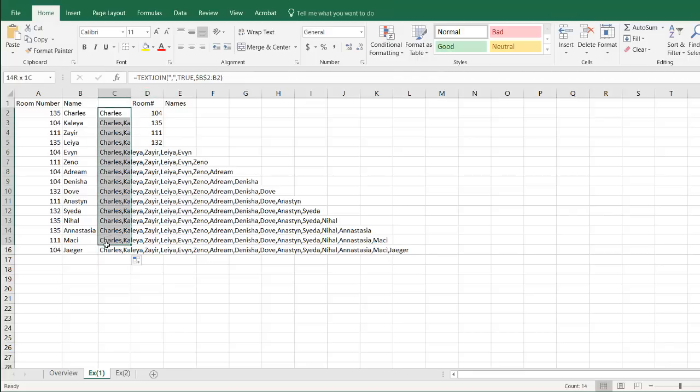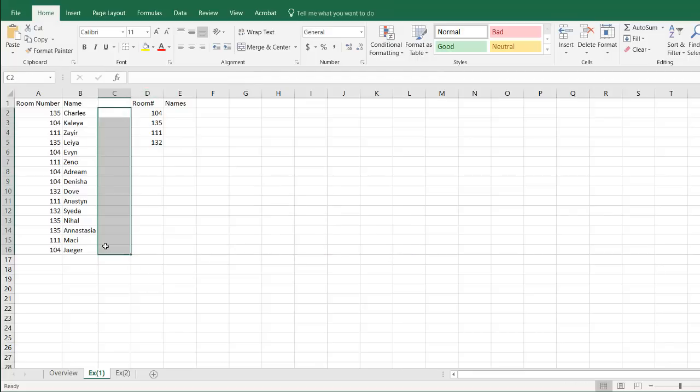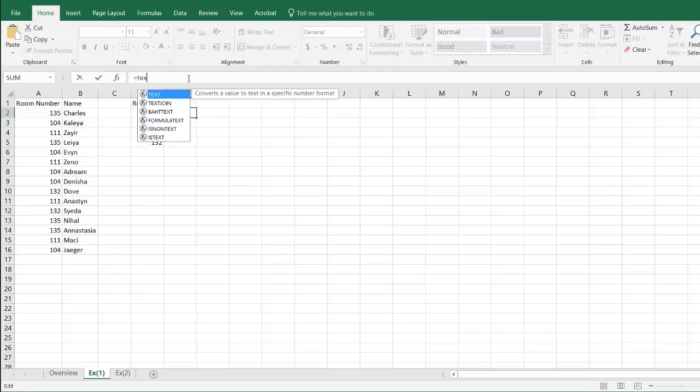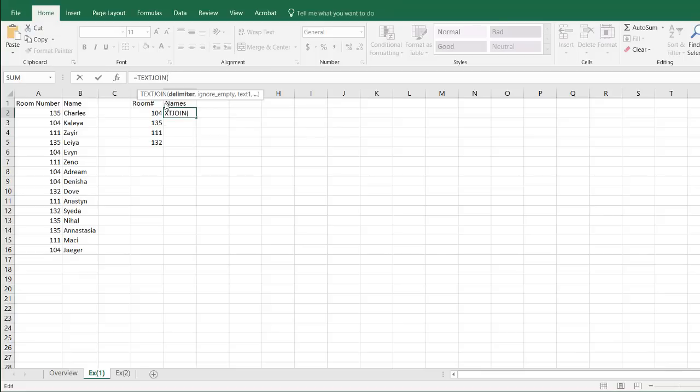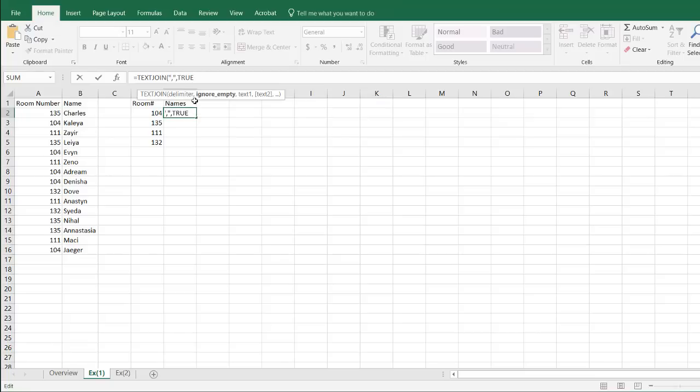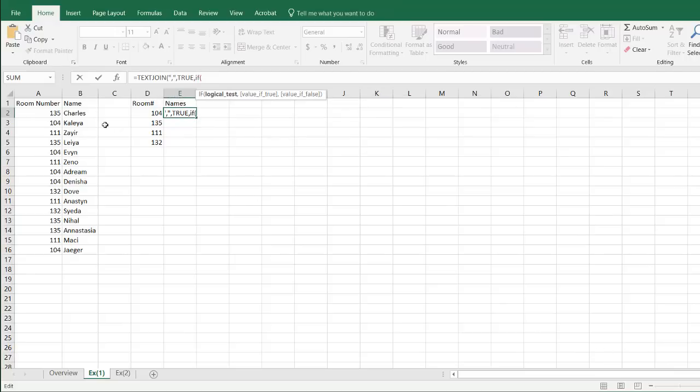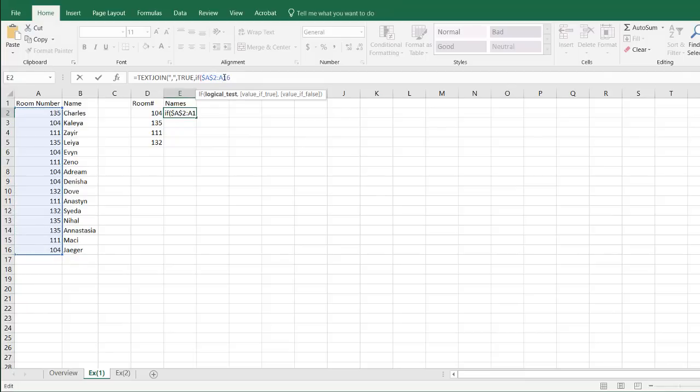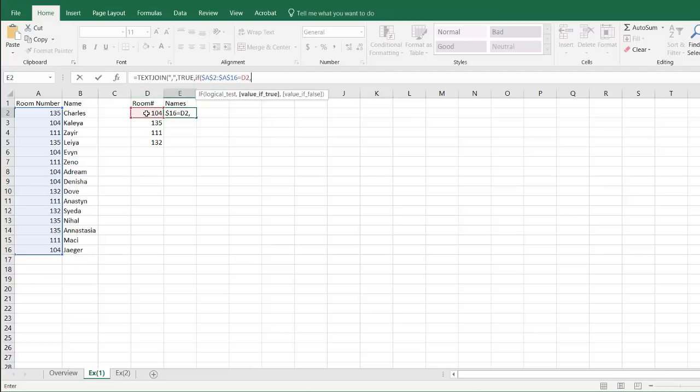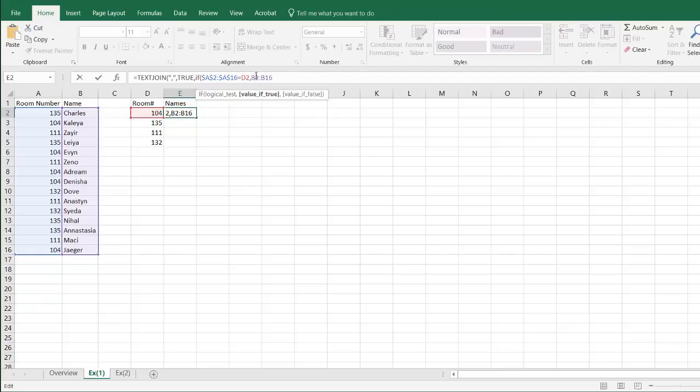Now we can use this in the lookup to join just the names that belong to 104. Type TEXTJOIN, do the same thing with the delimiter, the comma, and true, we'll ignore empty cells. Here I'm going to put another function and that's going to be the IF function. If this set of values, and I'm going to make this a relative cell reference range, press F4, if that equals to this, then bring back the reference ranges there that match it. Also want to do F4 here. And it puts dollar signs in front of the letter and number. If it's false, then nothing. Then I close parentheses.